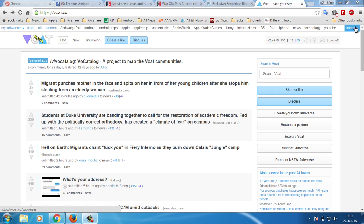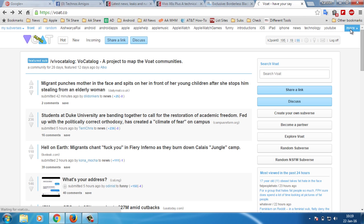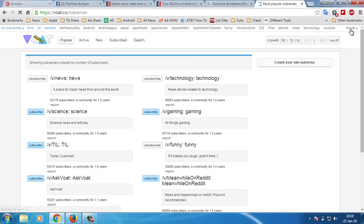To get started, you need to first login to Voat.co and you should navigate to more from the subverses mentioned above. Once you hit more here, you will get the list of the popular subverses, and there on the right side...